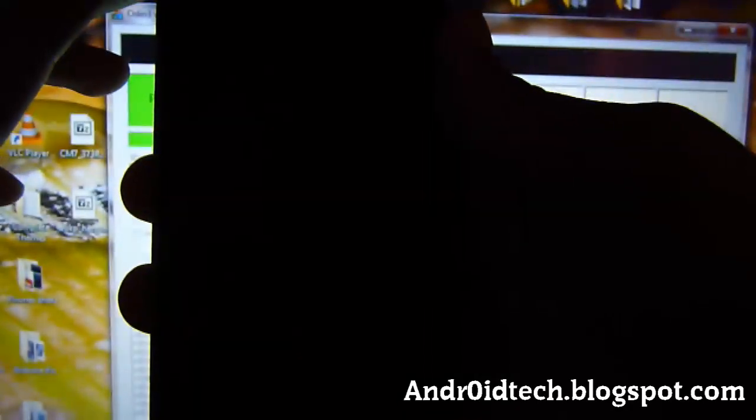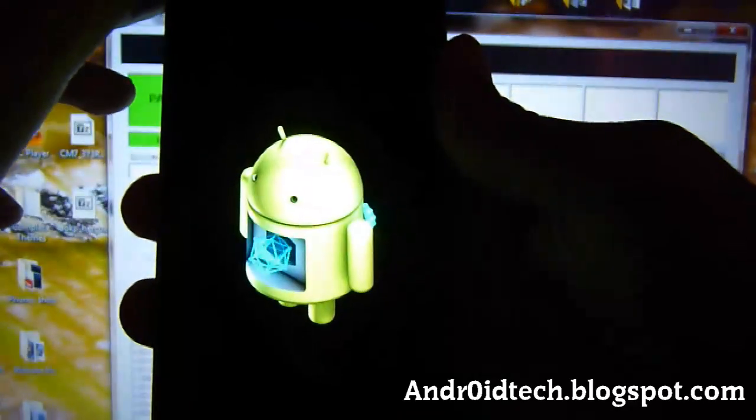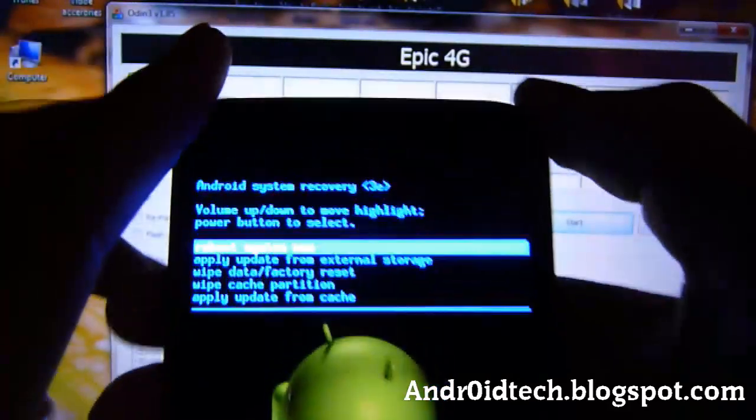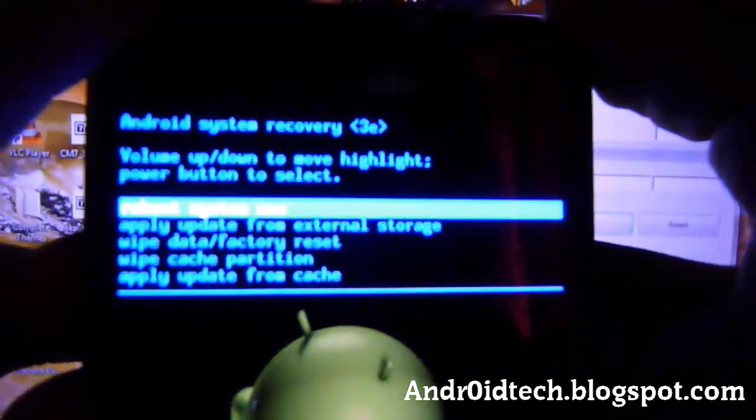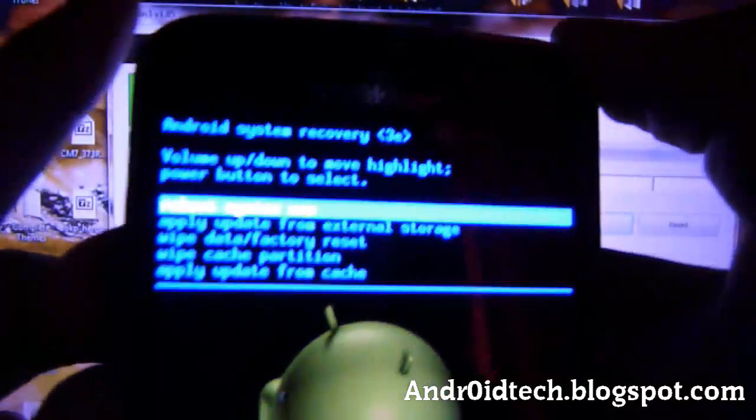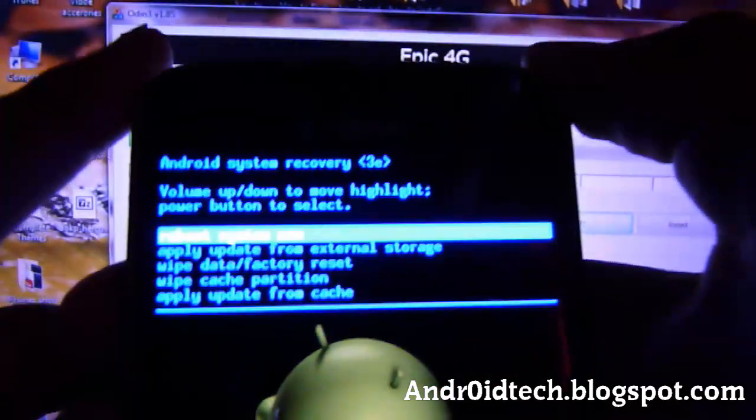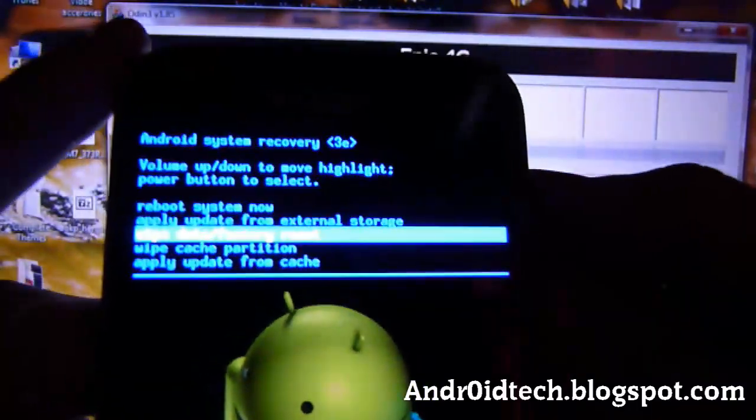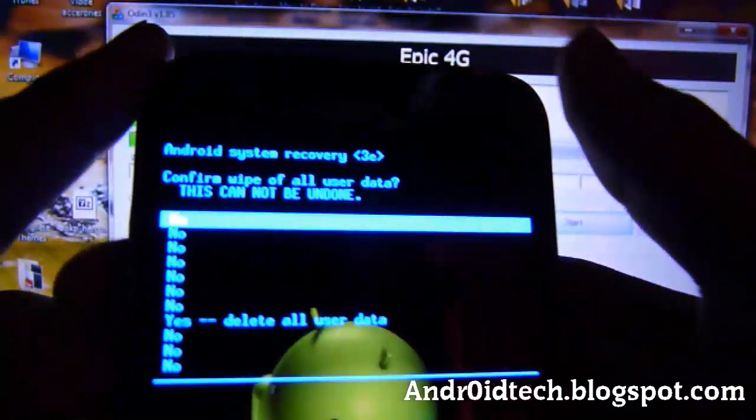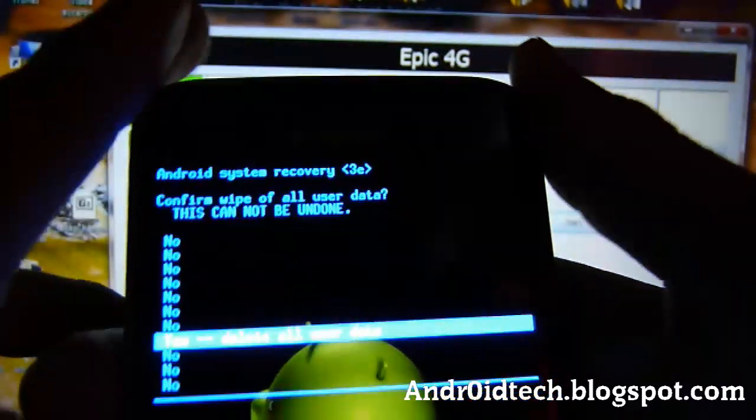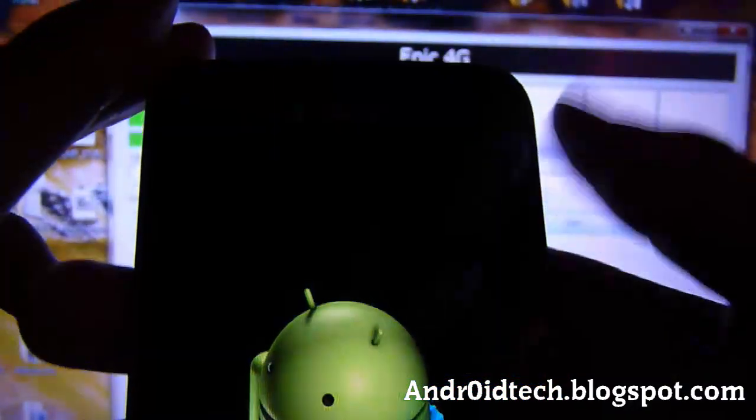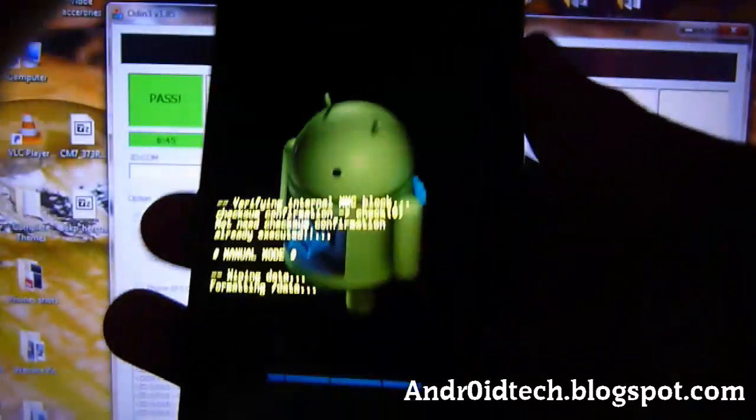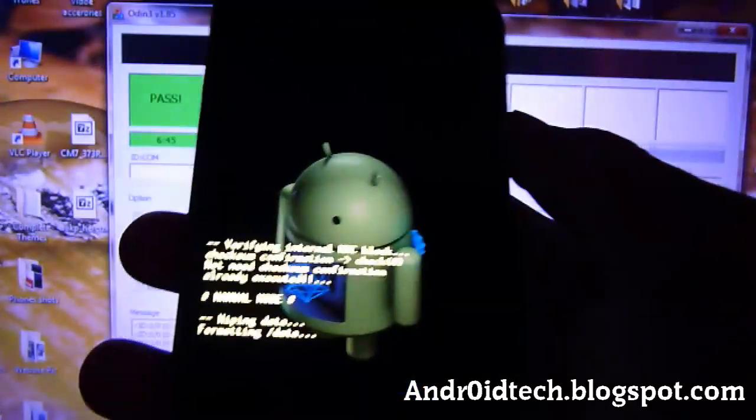Then we'll enter. You're going to go to Wipe Data / Factory Reset all the way down to Yes. You're going to wait. After this, just reboot it and you won't have any errors.